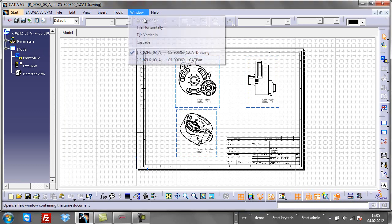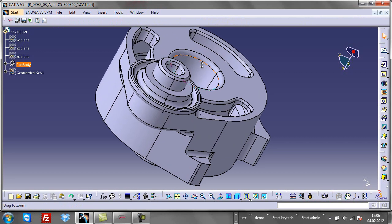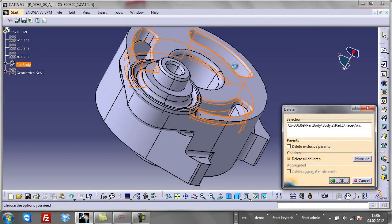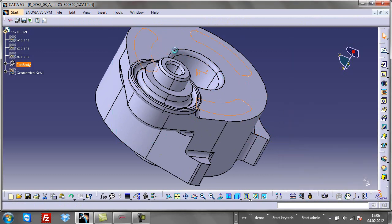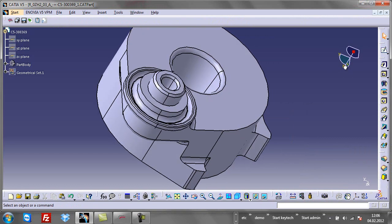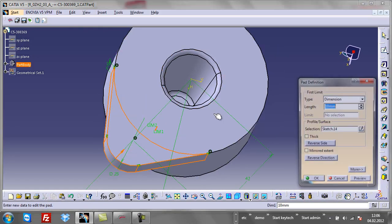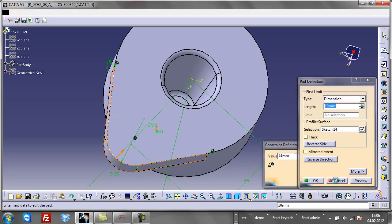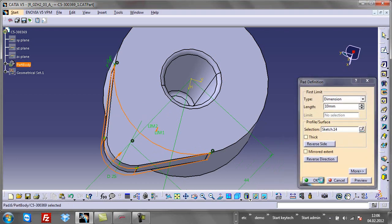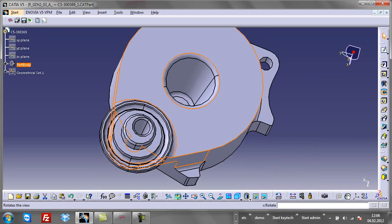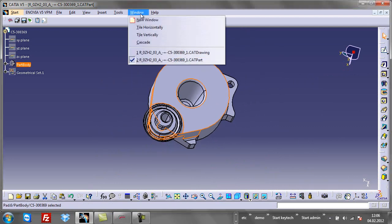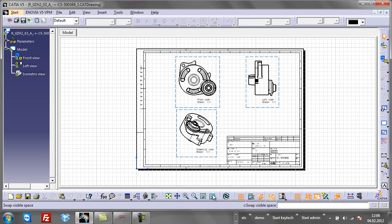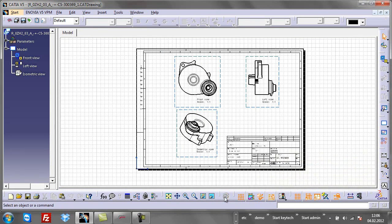My variant of this part will not have these cutouts. And I need to change this dimension from 42 to 44. The linked drawing is updated automatically.